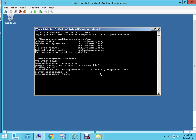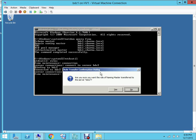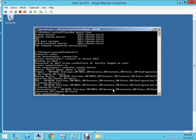And then you type in transfer naming master. When you hit enter, it's gonna ask you, are you sure you want to transfer the role? So you'll say yes and it'll take some time, and as you can see, it should be transferred.